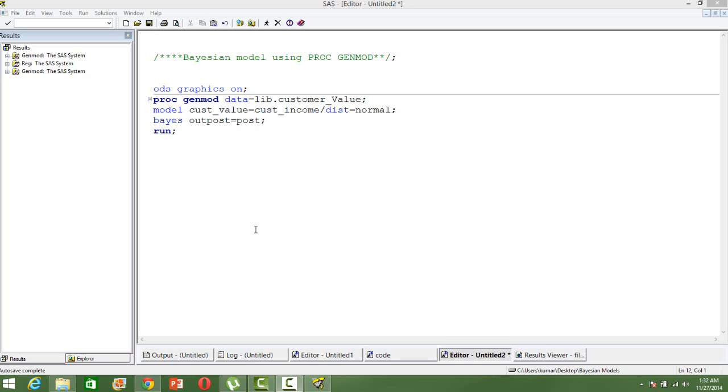You can see on the screen, we start with the ODS statement, ODS graphics on, because we are going to have some graphs. So we start with that.